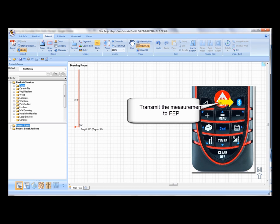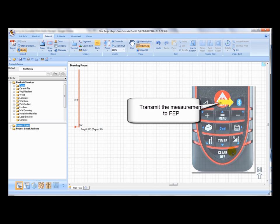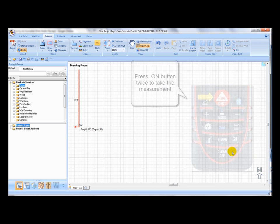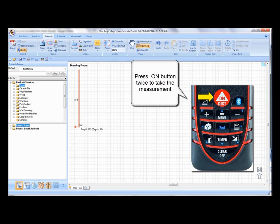It should be noted the drawing arrow will rotate 90 degrees clockwise automatically, ready for the next wall to be drawn. Take your next measurement and transmit it into FEP using the Bluetooth key.